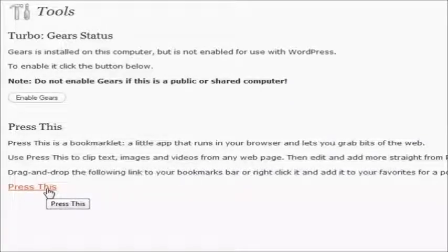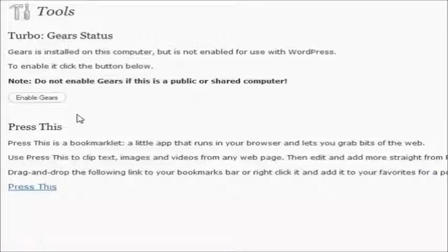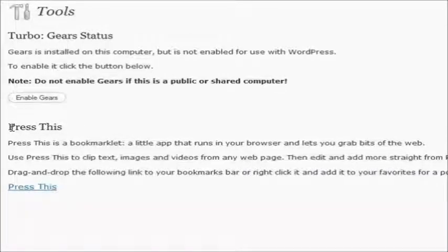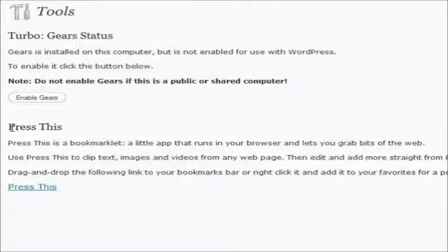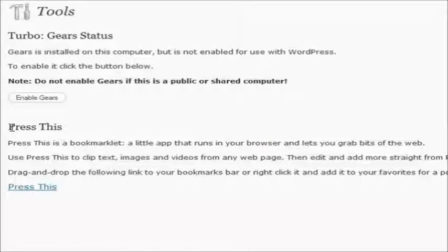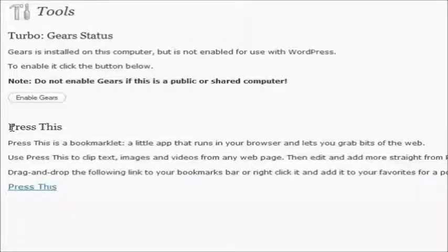If you find something worth noting that you want to put on your blog, you simply highlight the text on the website that you're on, click the Press This bookmarklet, and it will automatically go to your blog for you. It makes posting news and things like that much, much faster and much easier to use.